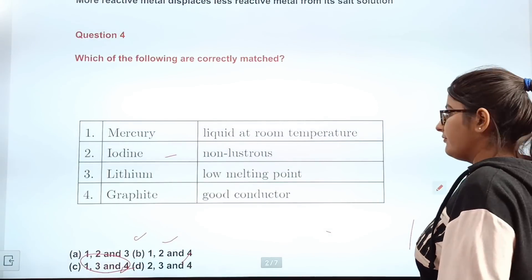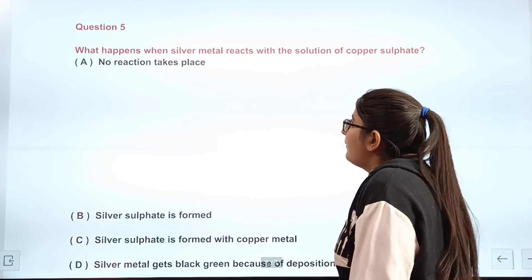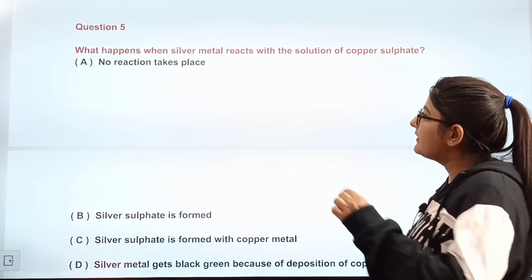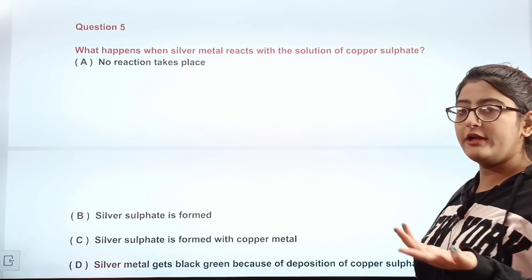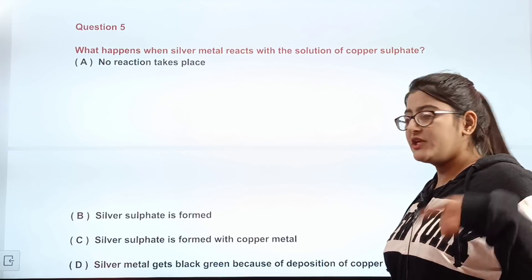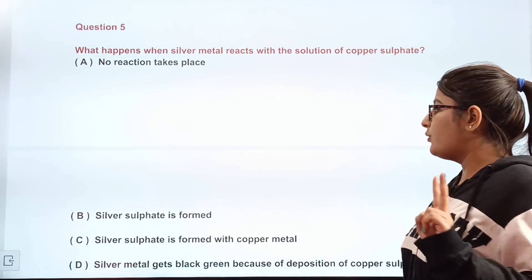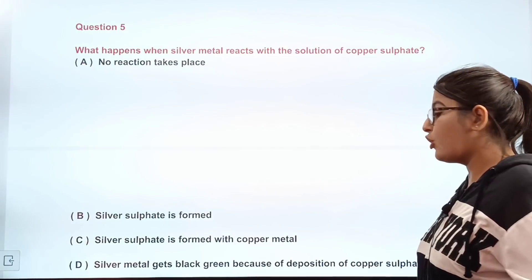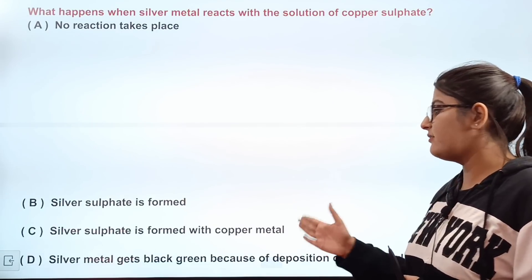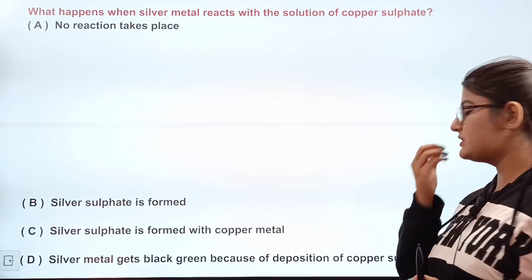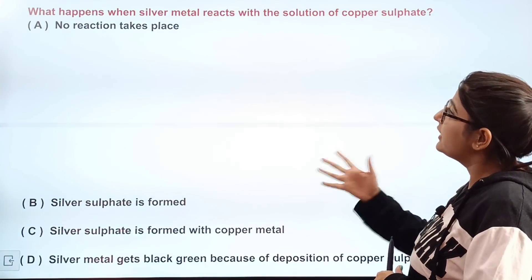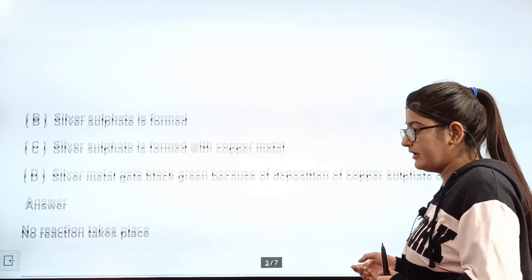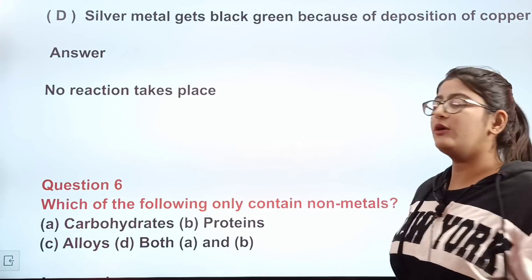Question number five: what happens when silver metal reacts with a solution of copper sulfate? Options: A) no reaction will take place; B) silver sulfate is formed; C) silver sulfate is formed with copper metal; D) silver metal gets black/green due to deposition of copper sulfate. The correct answer is A — no reaction will take place, since silver is less reactive than copper.